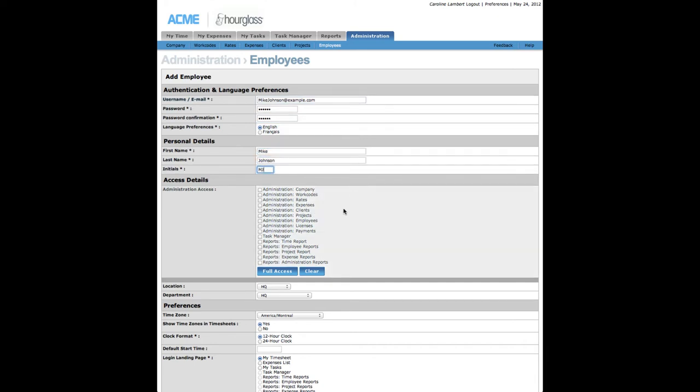Select the areas that the new employee will have access to in the Administrative sections of Hourglass by checking one or more of the check boxes presented in the Access Privileges section. If you do not wish to give administrative or managerial access to this employee, do not check any of the boxes.